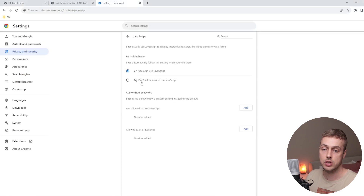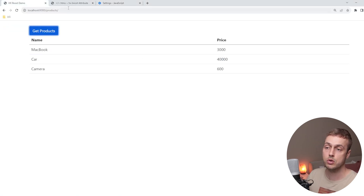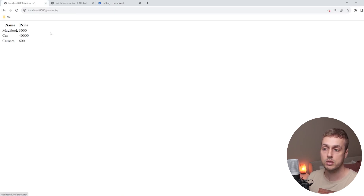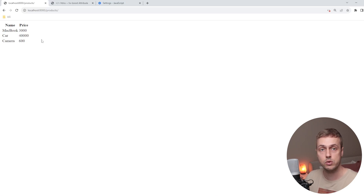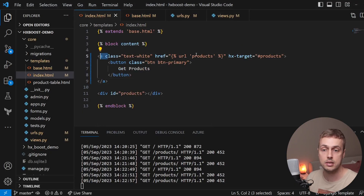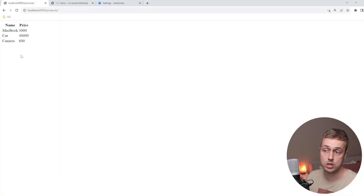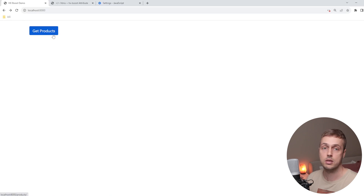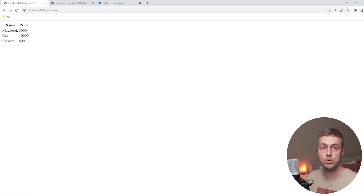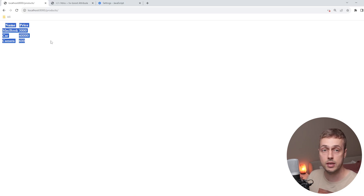Now let's turn JavaScript off again. With JavaScript disabled and the page refreshed, clicking the button returns the partial content with the table, but it's not placed in the correct location — HTMX is disabled. Using hx-boost gives you a fallback: the normal anchor tag with an href still executes as a regular browser request. Before, when we had hx-get on a plain button, nothing happened with JS disabled — now we have a fallback, but the partial isn't swapping into the right place.